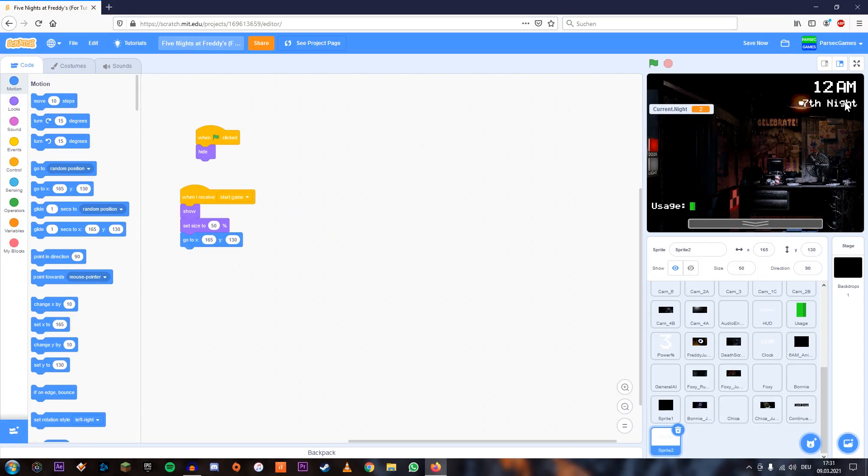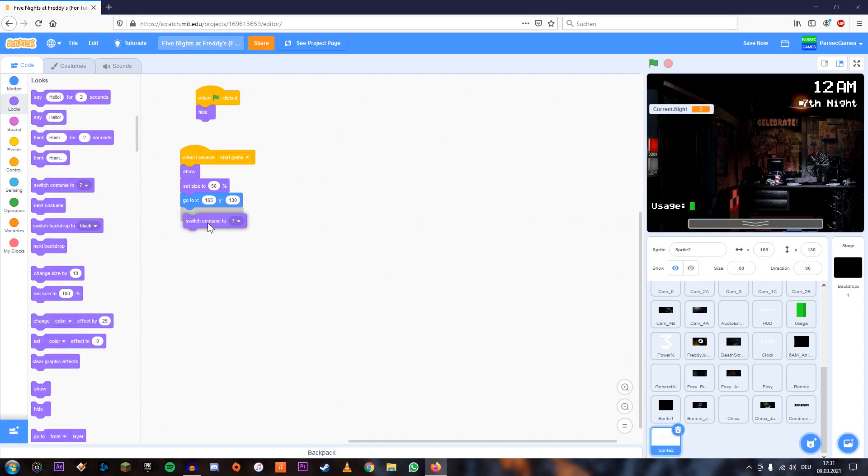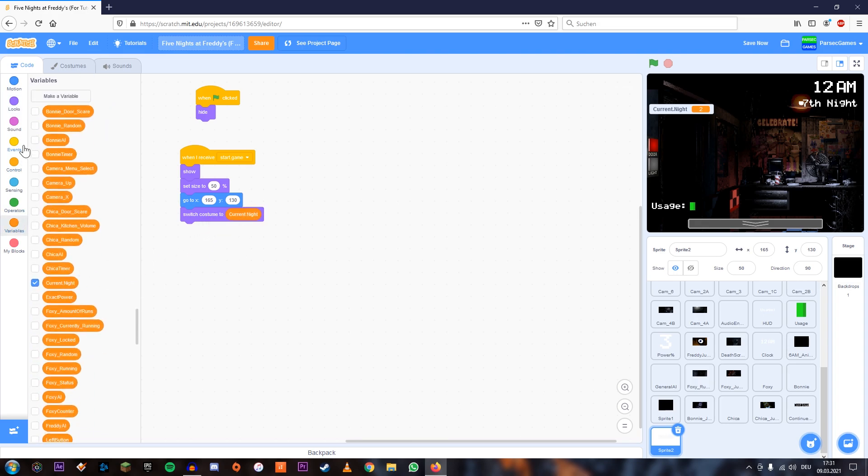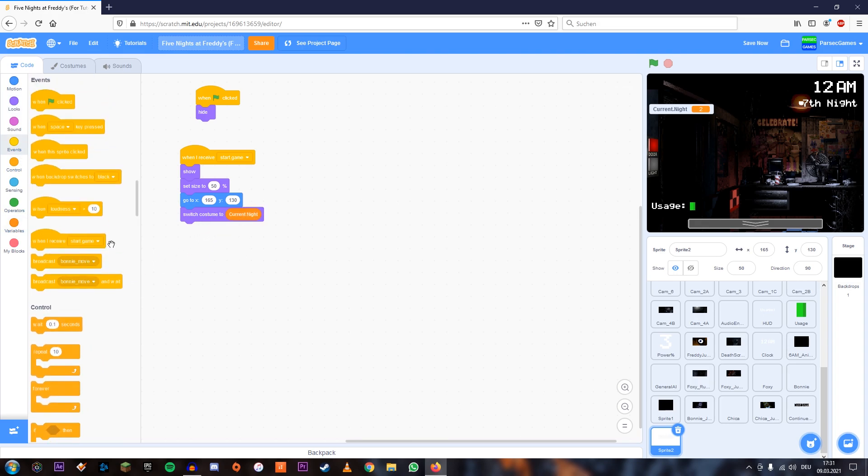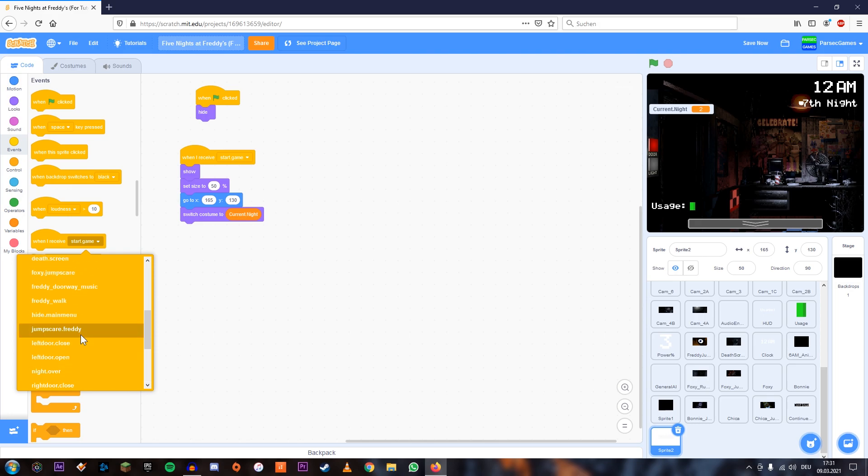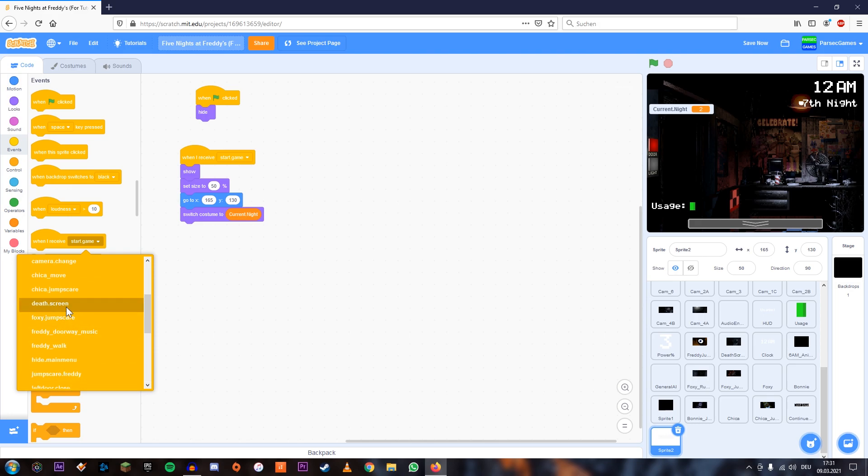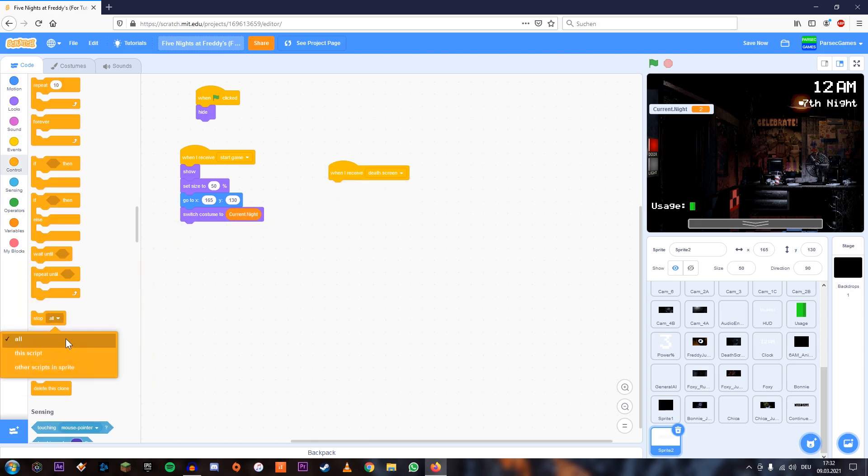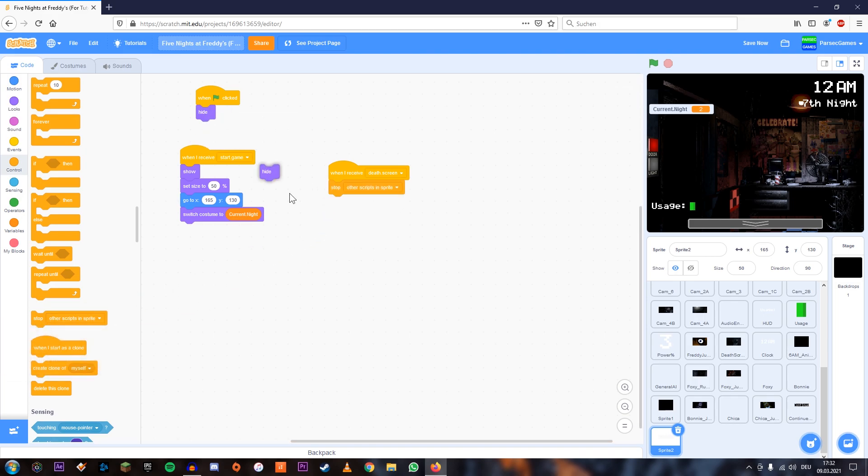That's going to put it right there in the top right corner. And now we're going to add switch to costume current night. And we're also going to add when I receive death screen. It's going to stop all other scripts in this sprite and hide and that should be it.